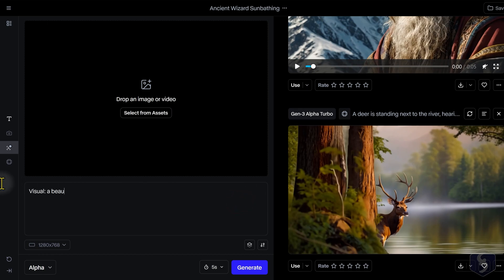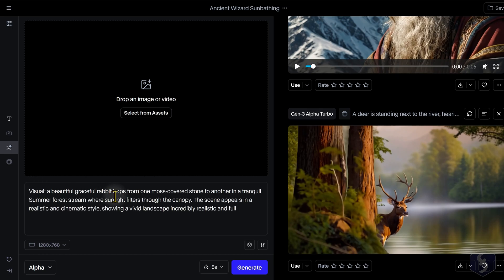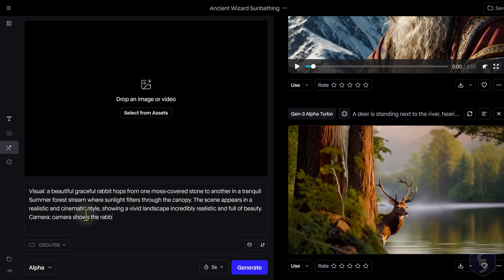This prompt shall be very detailed, possibly divided in two sections: one for describing the visual elements like subject, lighting, and environment, and another specific for camera movements in a more complex manner than the Alpha Turbo.